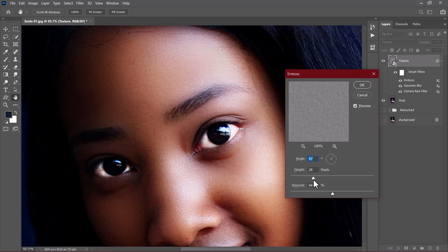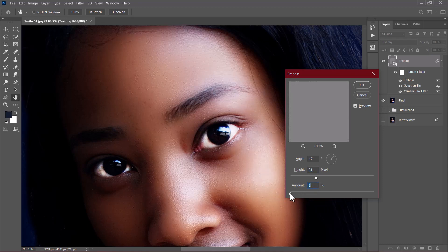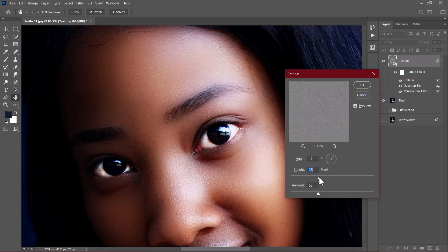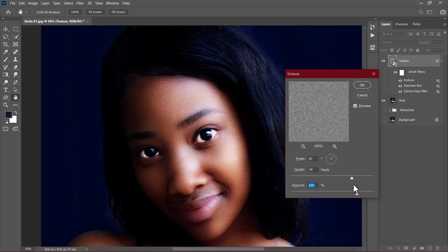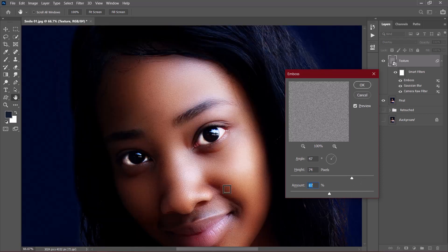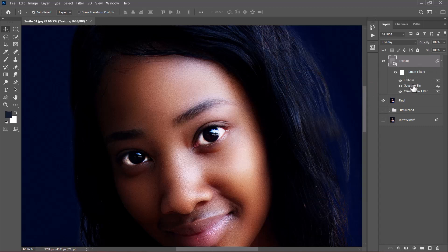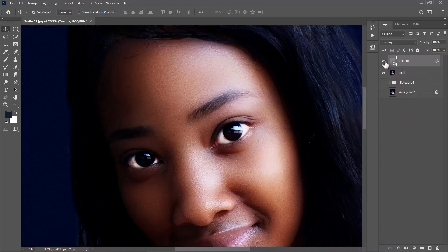Now I can increase the height and also adjust the amount. If you reduce the amount, it will be like nothing happened. So let's gradually increase the amount to a nice value. After playing with these values, I came up with an angle of 47 degrees, a height of 74 pixels, and an amount of 87%. I'll click OK — we can always come back and adjust those values if need be. If I toggle the texture layer, you can see the texture being applied nicely.